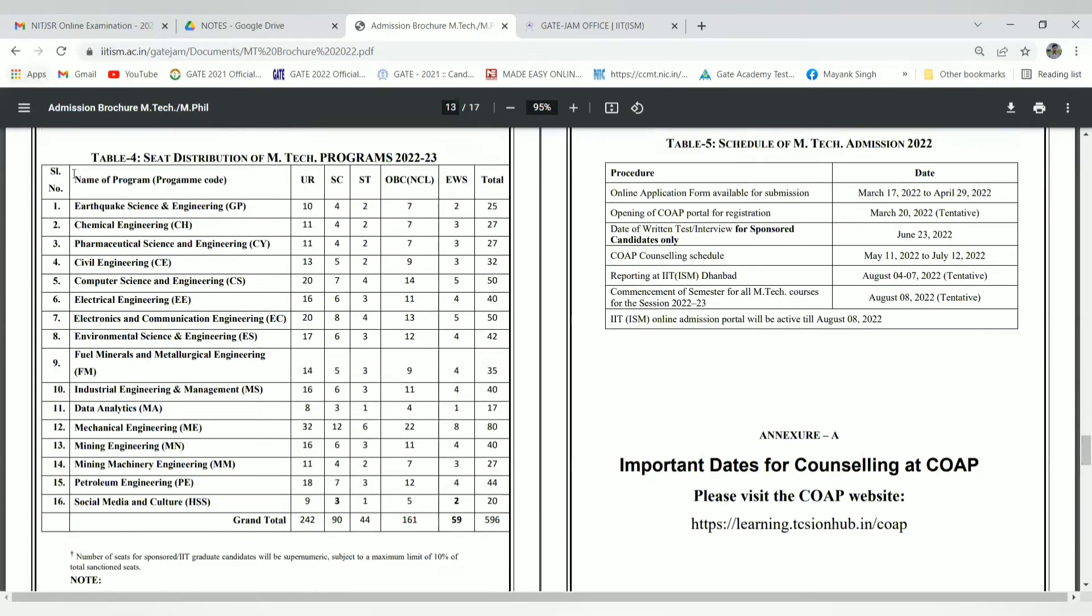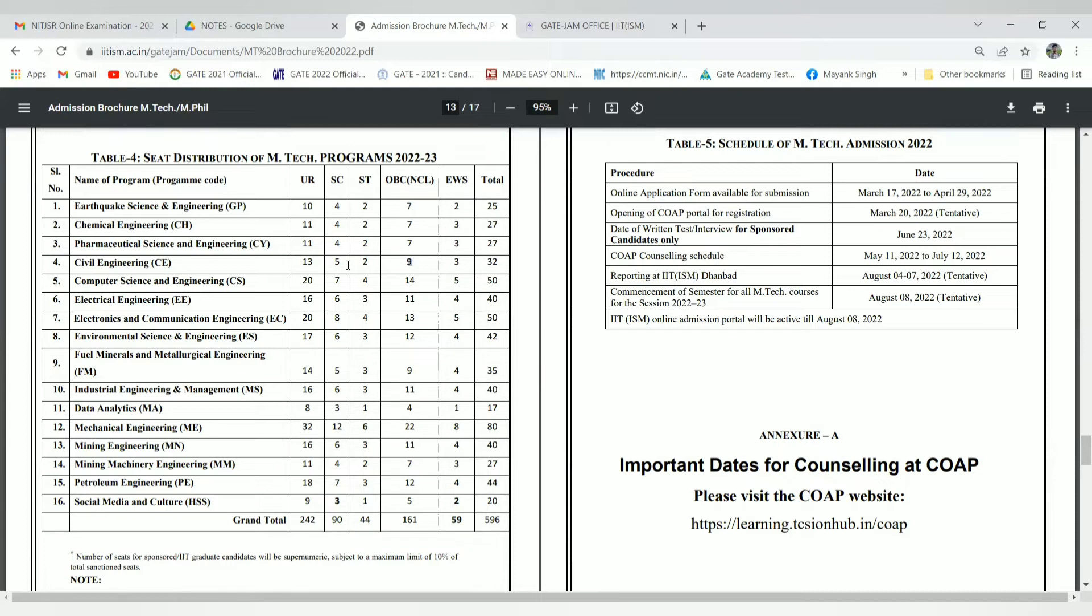Now for seat distribution: Earthquake Engineering has 10 seats in general category, Civil Engineering has 13 seats for general category and 9 for OBC, and SC/ST with 5 and 2 respectively. Electrical Engineering has seats distributed across general and OBC categories, with a total of around 25-27 seats.